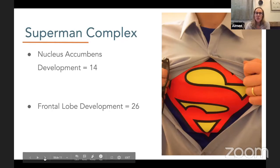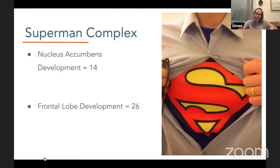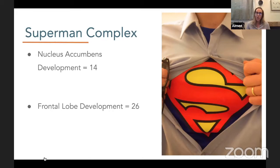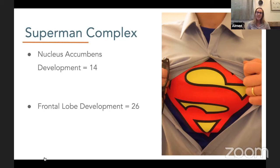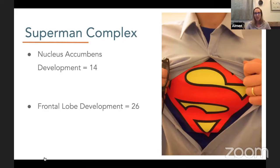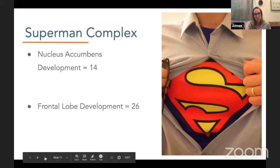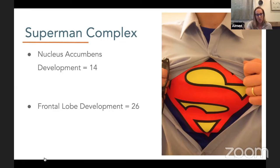The nucleus accumbens — that deep midbrain part that responds to dopamine — is fully developed by age 14. So it is very powerful by the age of 14, and the brain is really responsive to dopamine. Those positive reward signals saying chocolate is good, these are the things I want — those signals are most powerful by age 14. But the brakes — the frontal lobe — do not develop until 26. So you get the Superman complex: that adolescent and young adult behavior which tends to be impulsive and pleasure-driven.